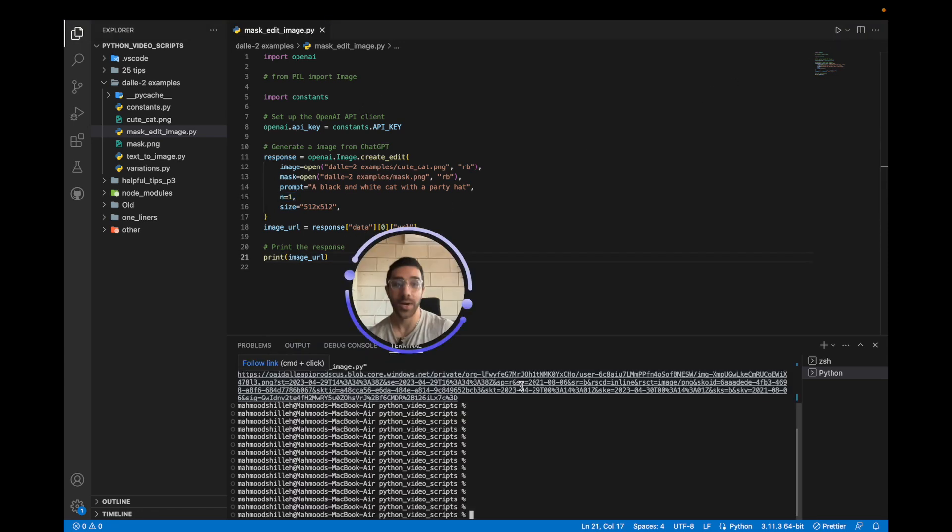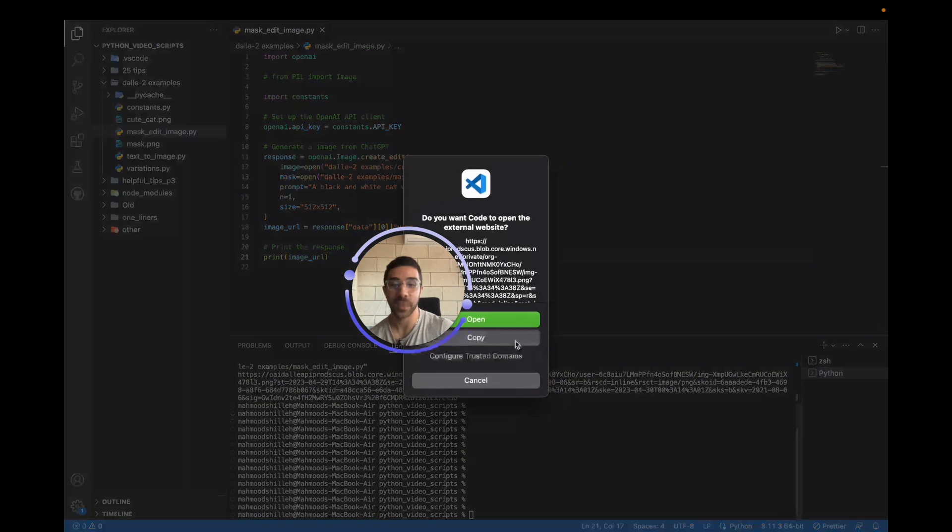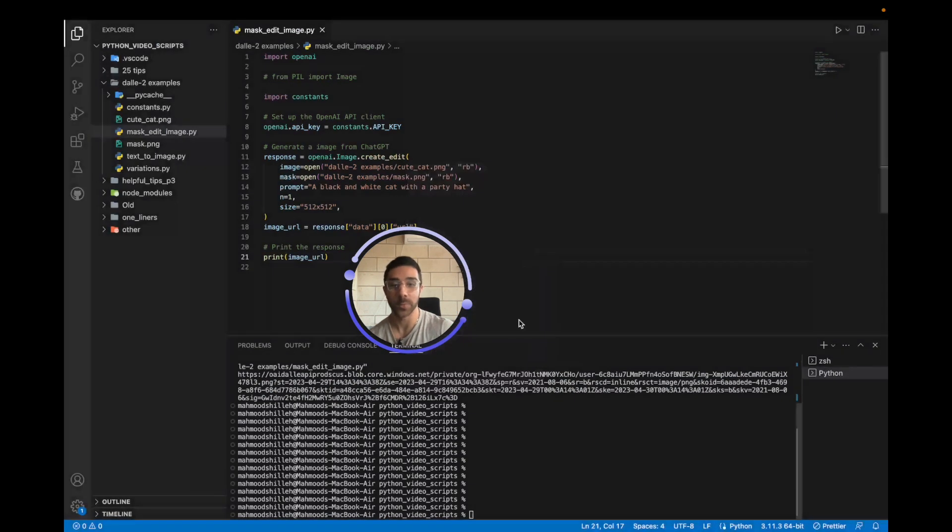Okay, so now that I have the generated URL, I'm just going to go ahead and click it and open it in Google Chrome.